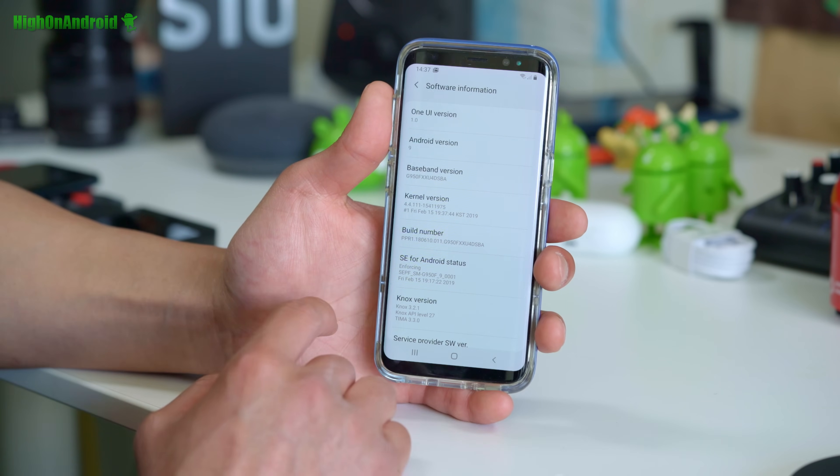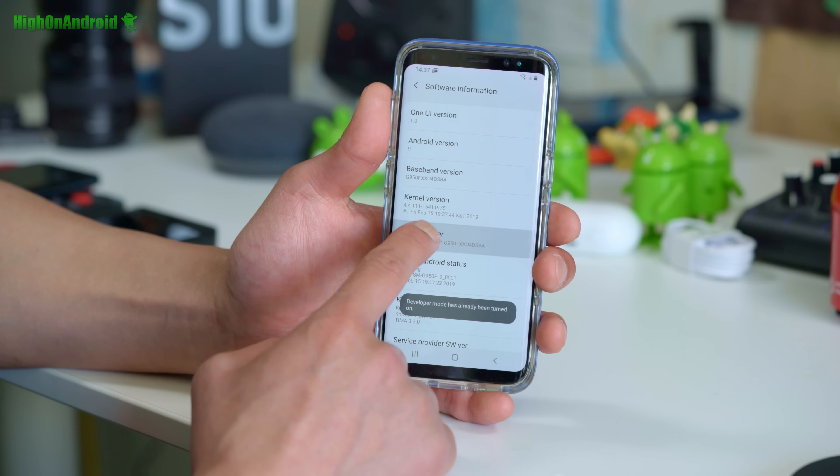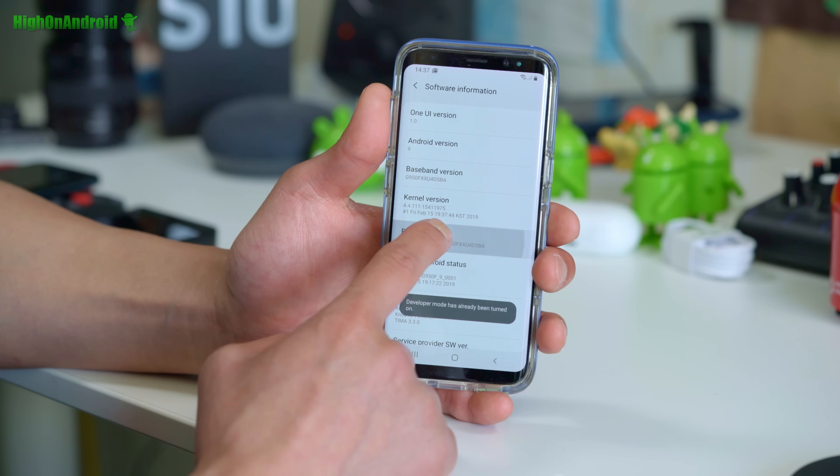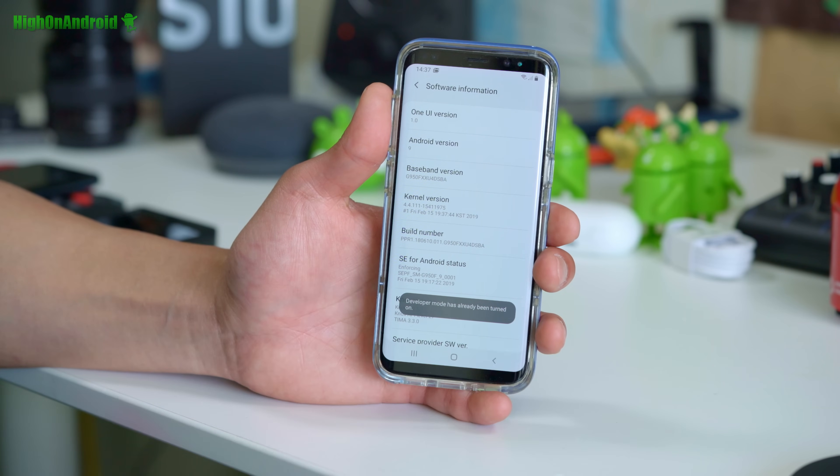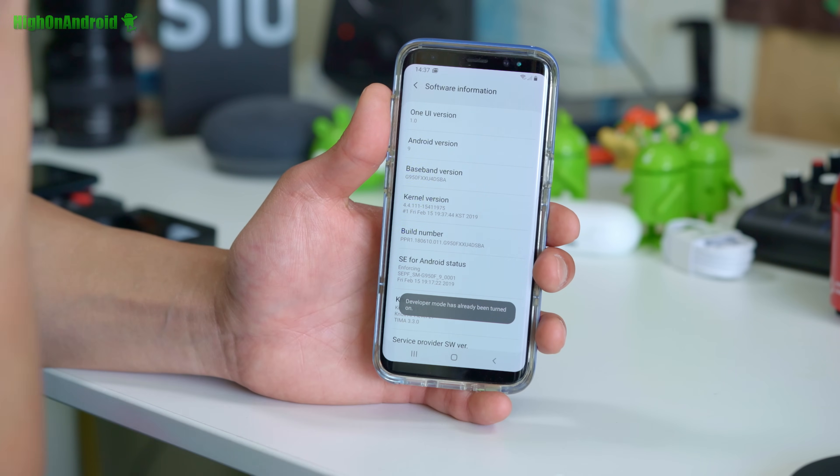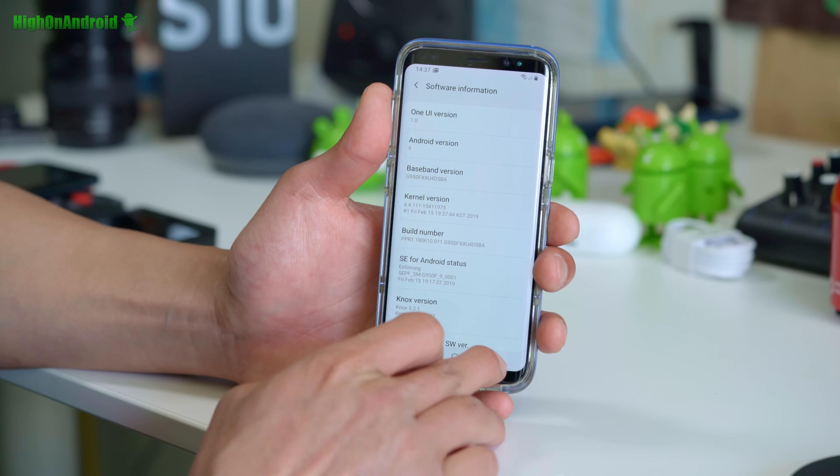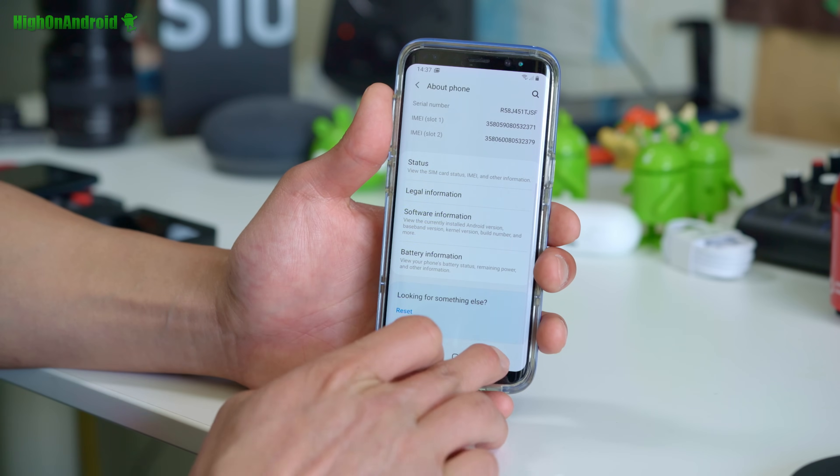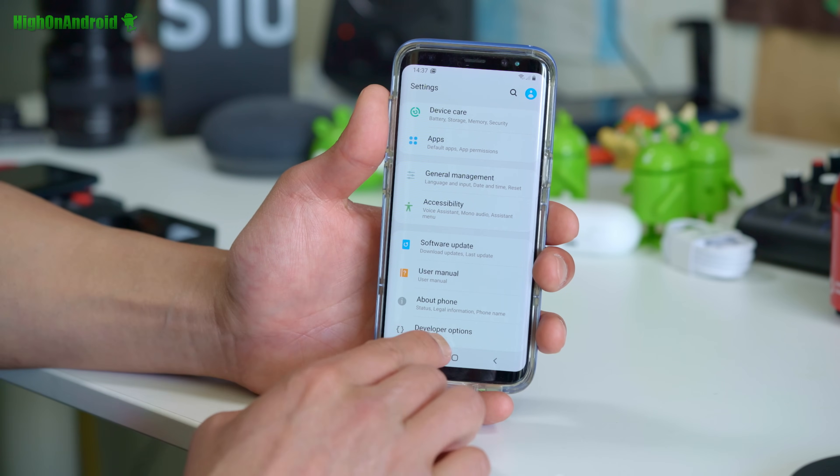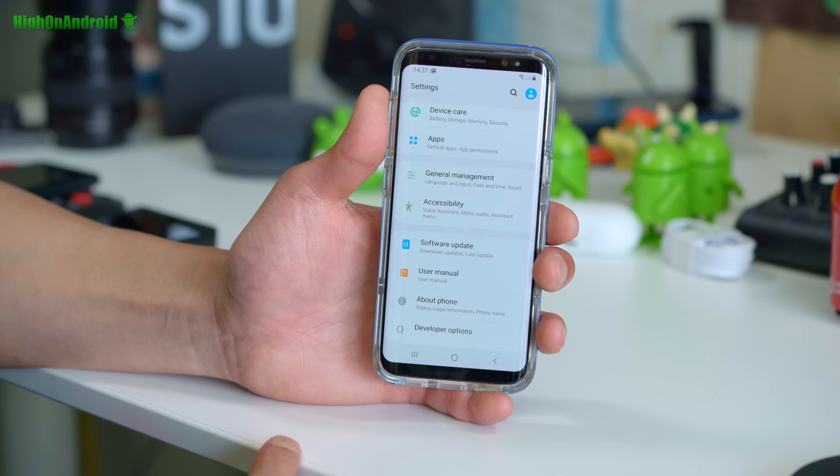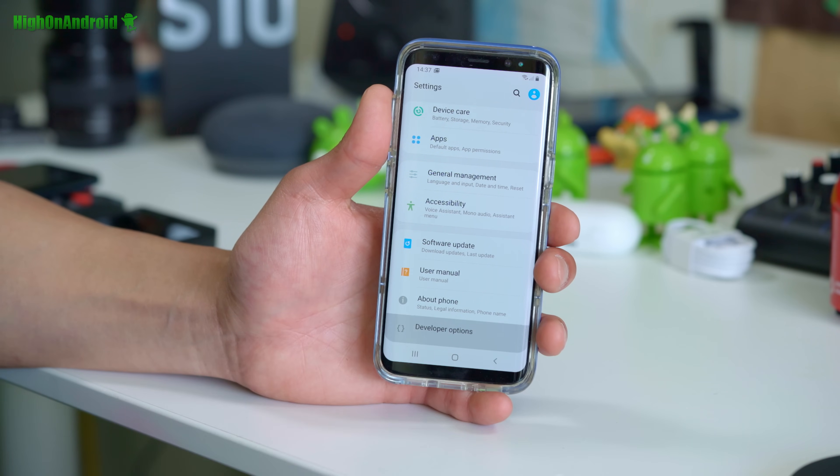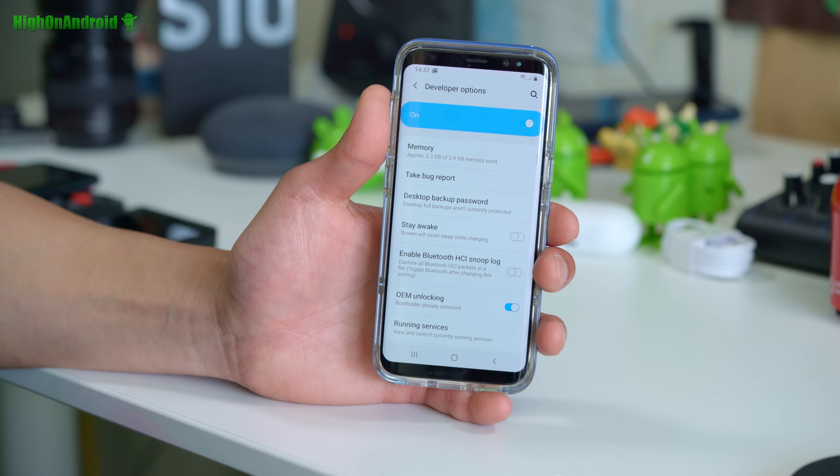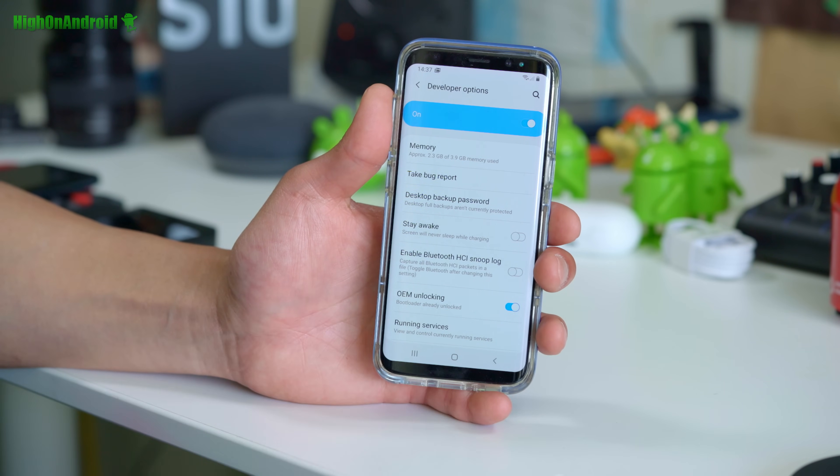Next, go ahead and hit the build number about five times. It will say developer mode has been turned on. Once that's done, go ahead and hit the back button twice and if you scroll to the bottom you'll see developer options. Go ahead and tap on that and make sure OEM unlocking is checked on.